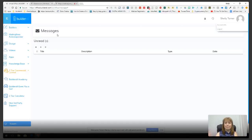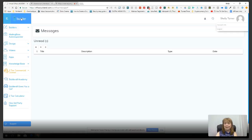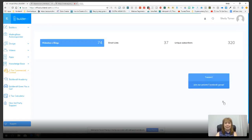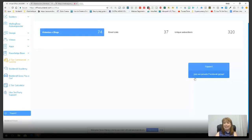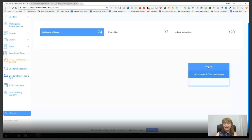Going back to the dashboard by clicking the octopus logo, this screen shows a summary at a glance: I have 74 websites and blogs, 37 email lists, and 320 unique subscribers. That tells me what I've got going on in Builderall. There are lots of options over to the left, and right here I've got a link to support.